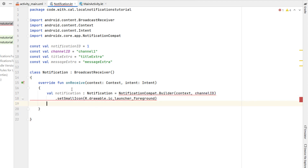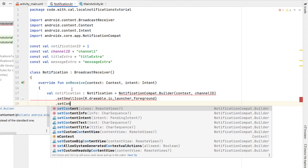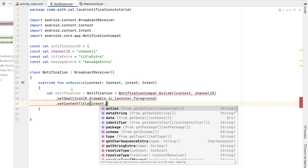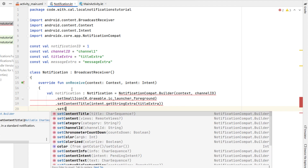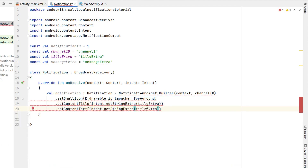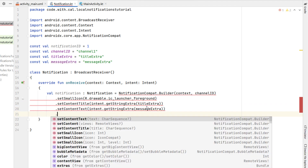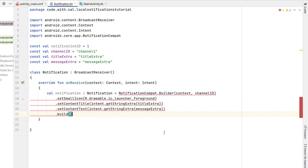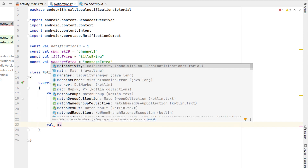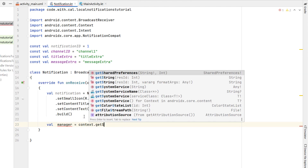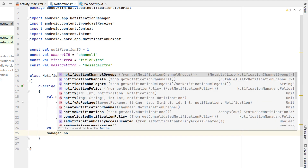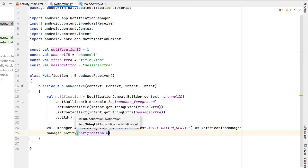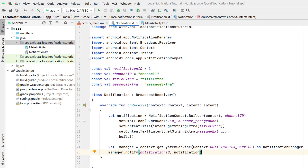We're going to set our notification small icon — I'm just going to choose the launcher foreground. We set the title and message by calling intent.getStringExtra with our title extra and message extra respectively, passing them in from our edit texts later. Then we call build(). Below this we declare a manager variable using context.getSystemService with NOTIFICATION_SERVICE as NotificationManager, and call manager.notify giving it our notification ID and notification object.